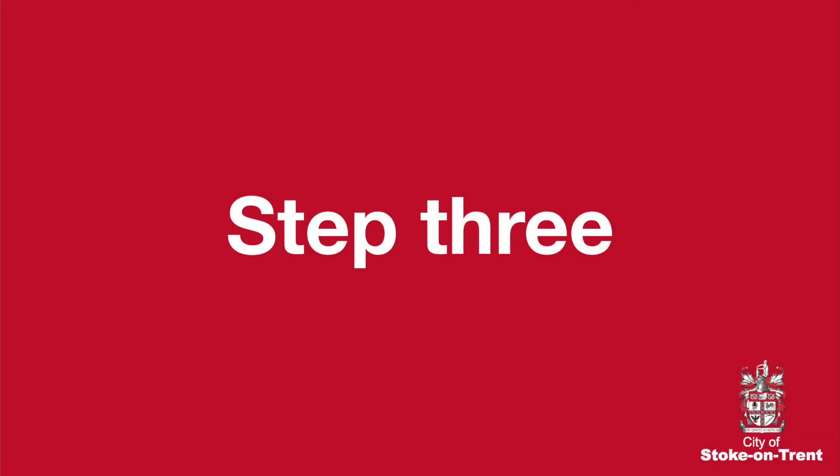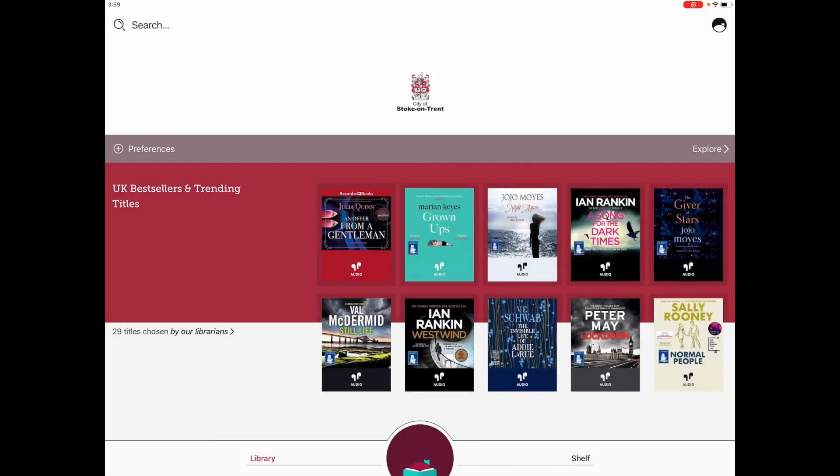Step 3: You are now ready to browse and read hundreds of ebooks, listen to e-audiobooks, and read e-magazines for free. To borrow an item, just find a title you'd like to read or listen to and select borrow.